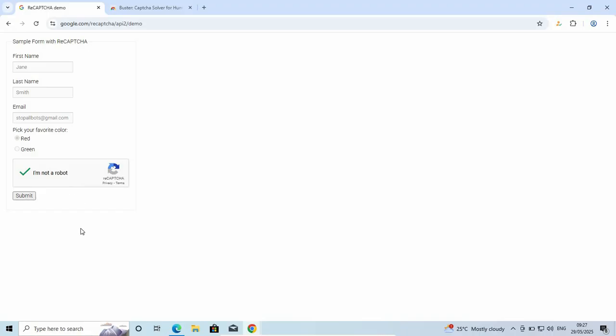That's how easy and simple it is to bypass these CAPTCHA verifications. If this video was helpful, please leave a like and don't forget to subscribe. We'll see you in the next one. Peace out.